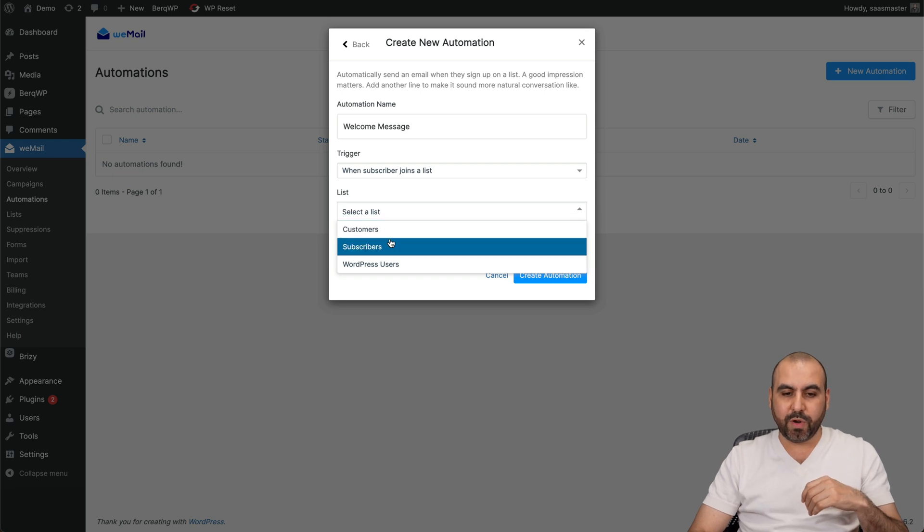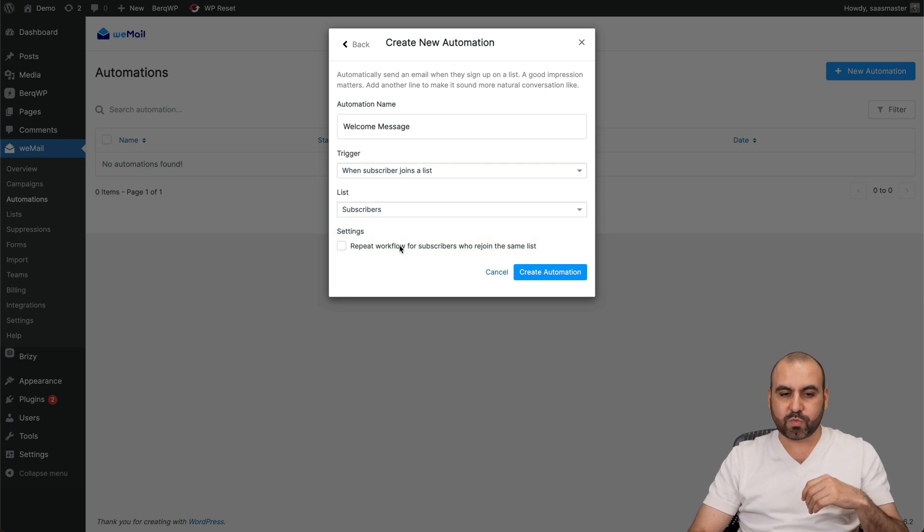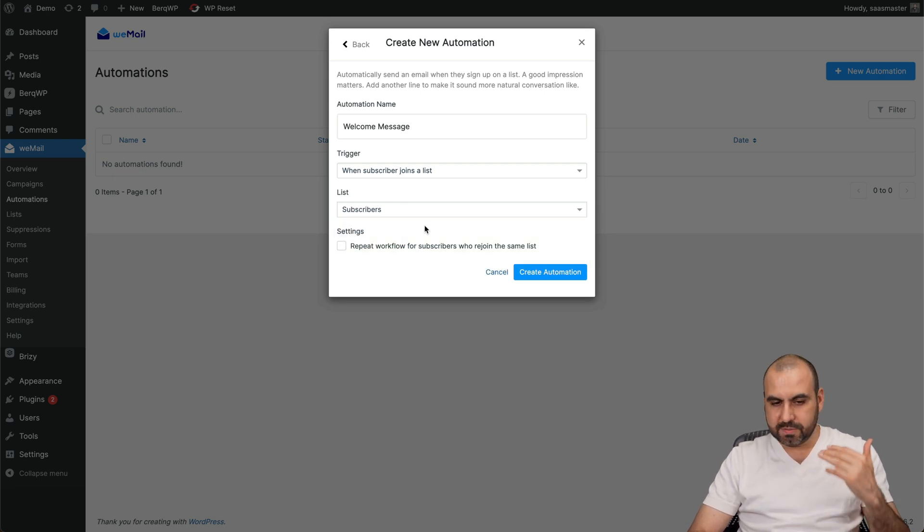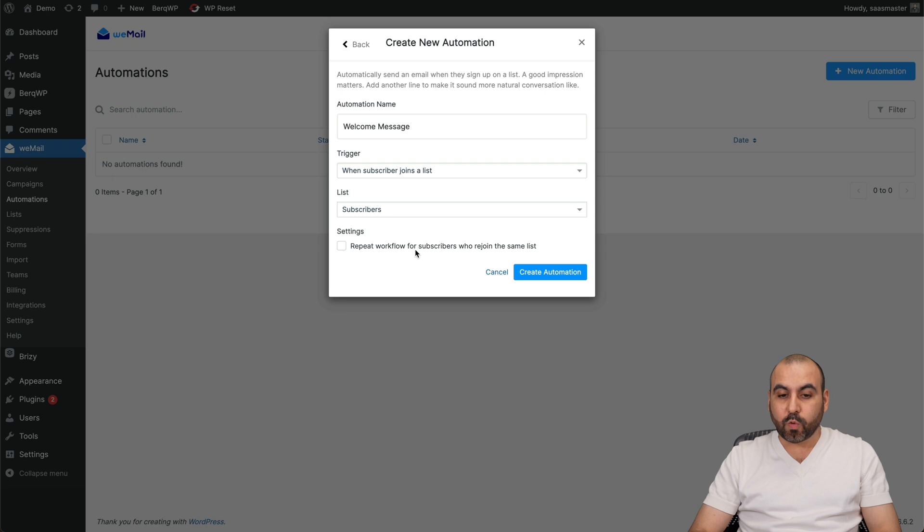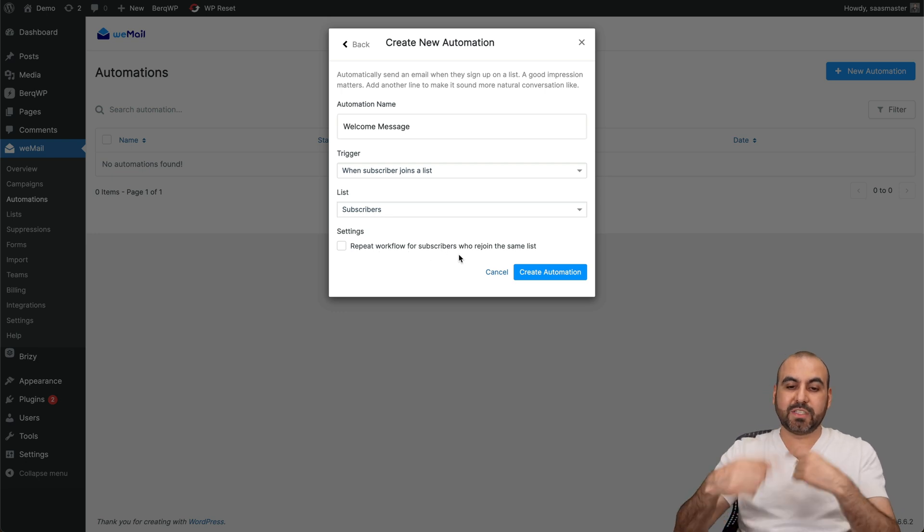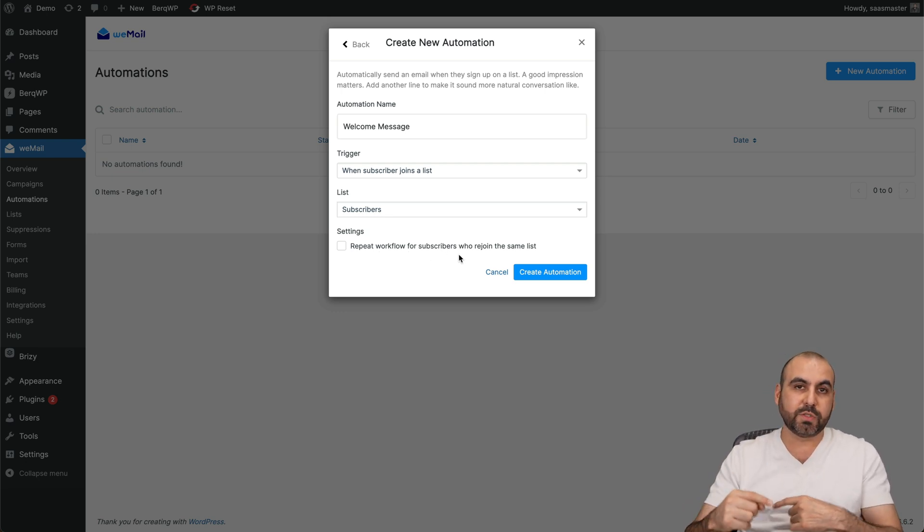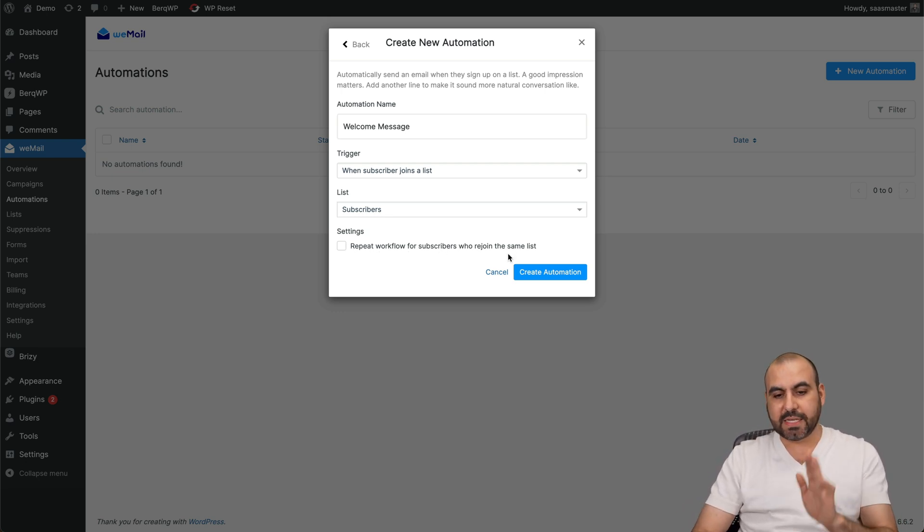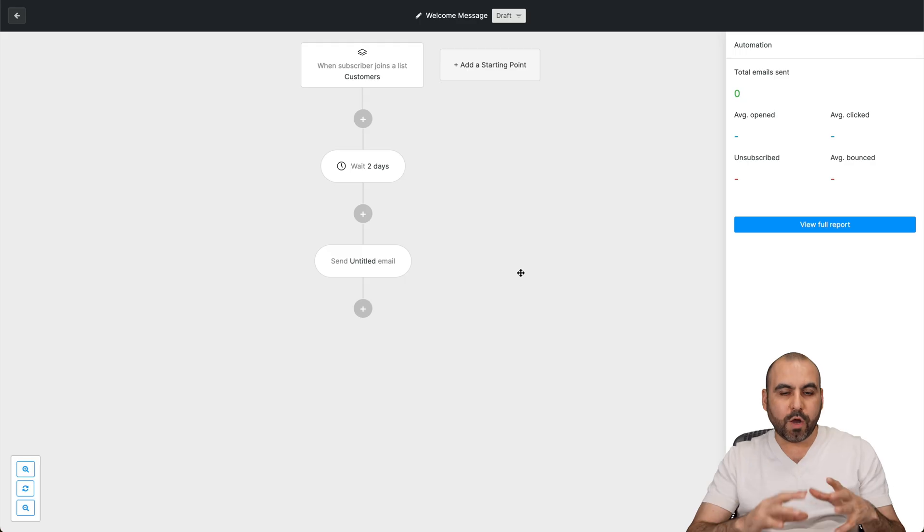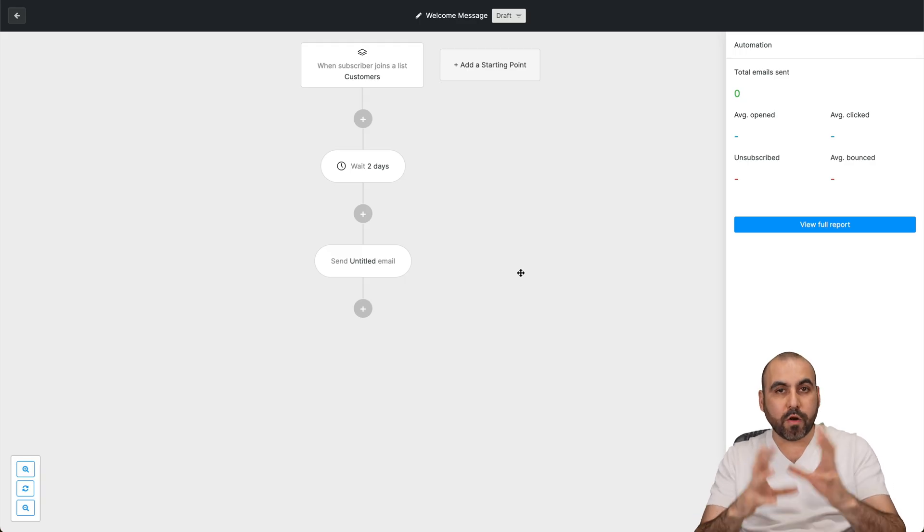Now not all this is going to trigger this. In this case, I want to trigger it when it's a subscriber, not when it's a customer, so it's up to you. You can repeat the workflow each time that someone rejoins with the same email, or not - in this case I'll keep it off. Let's create the automation. Here we go, and now it's going to open up the waterfall automation builder.